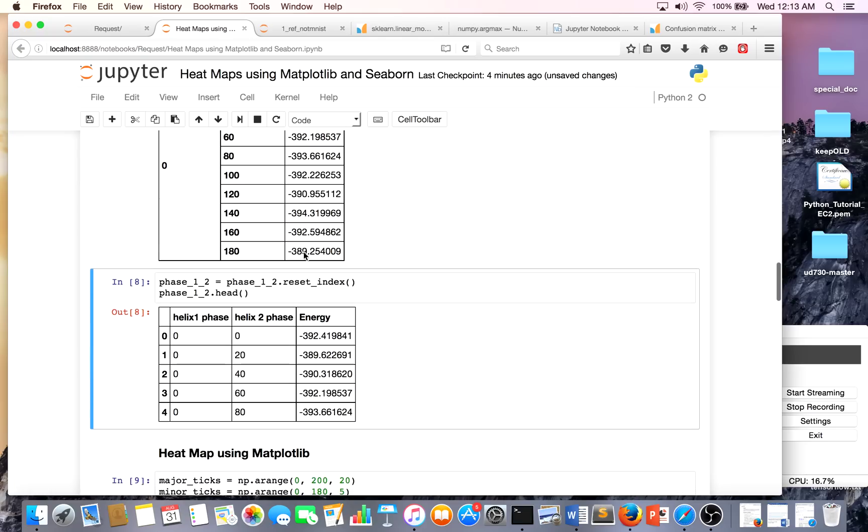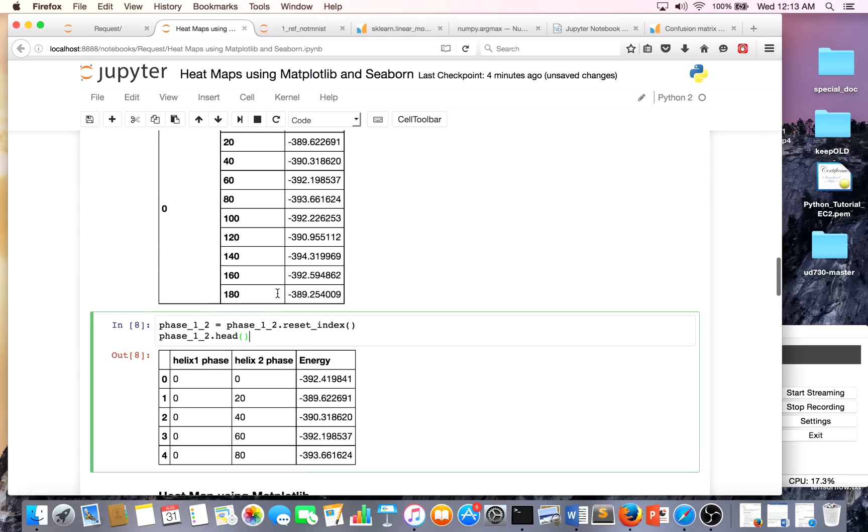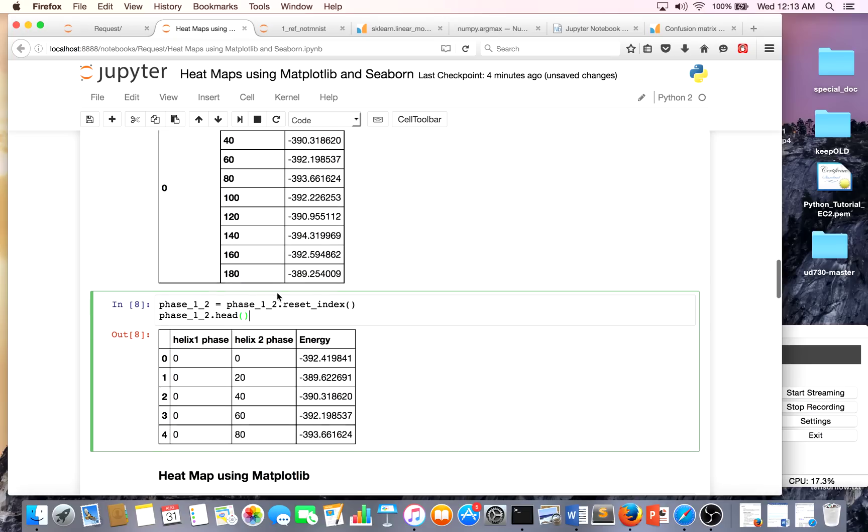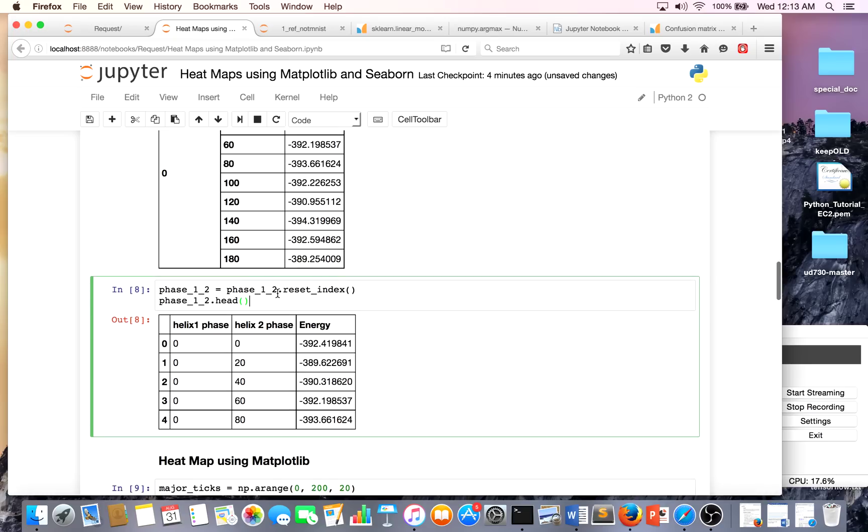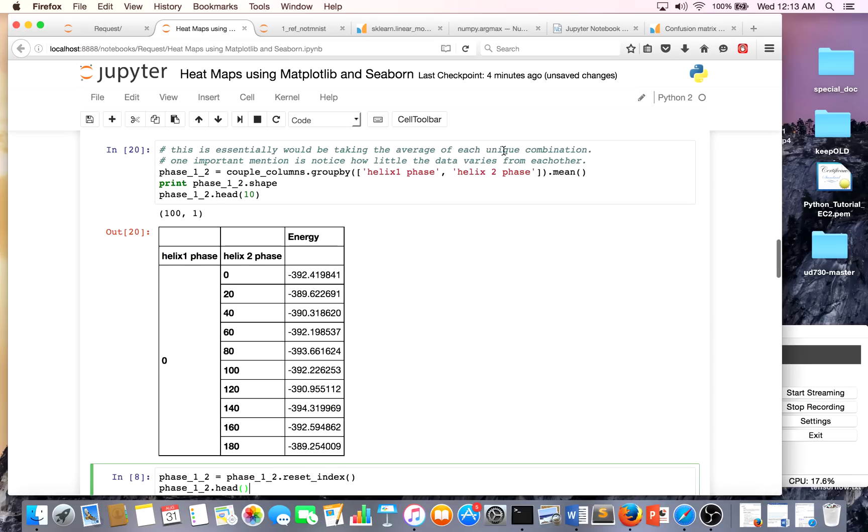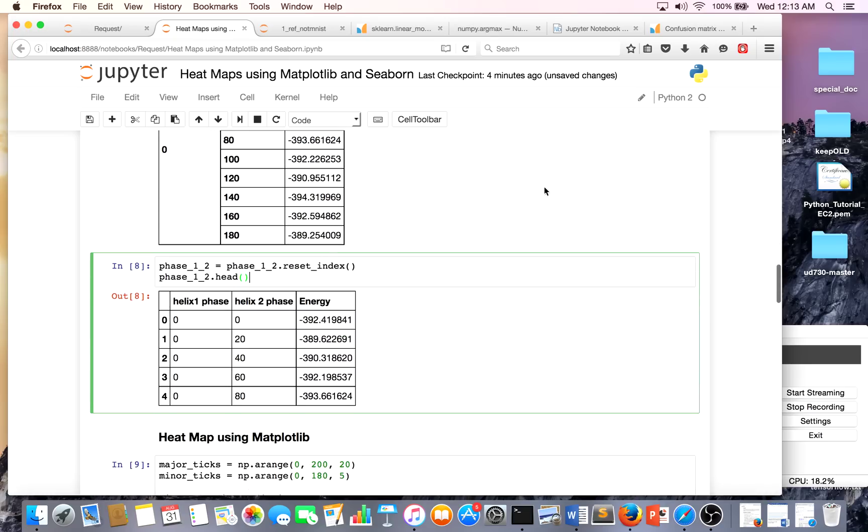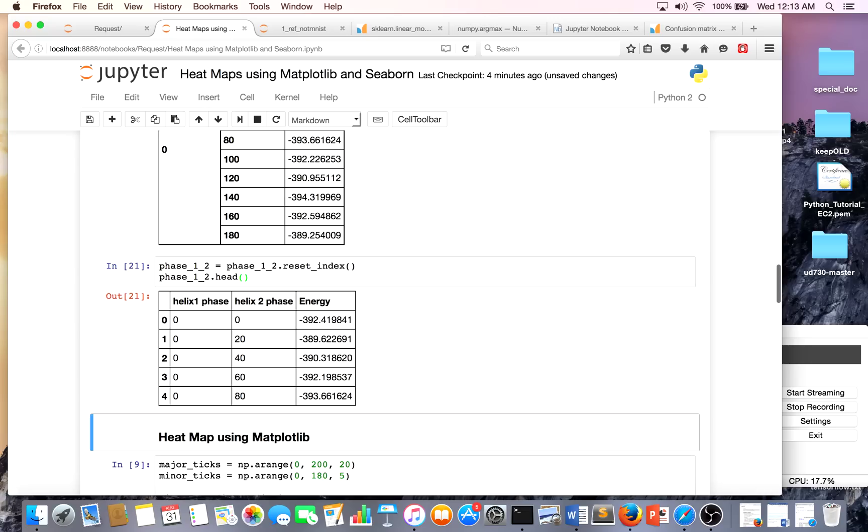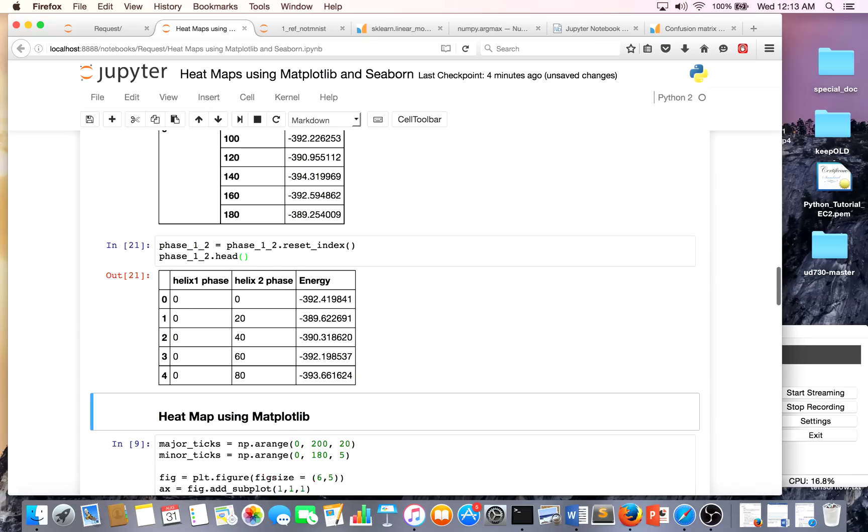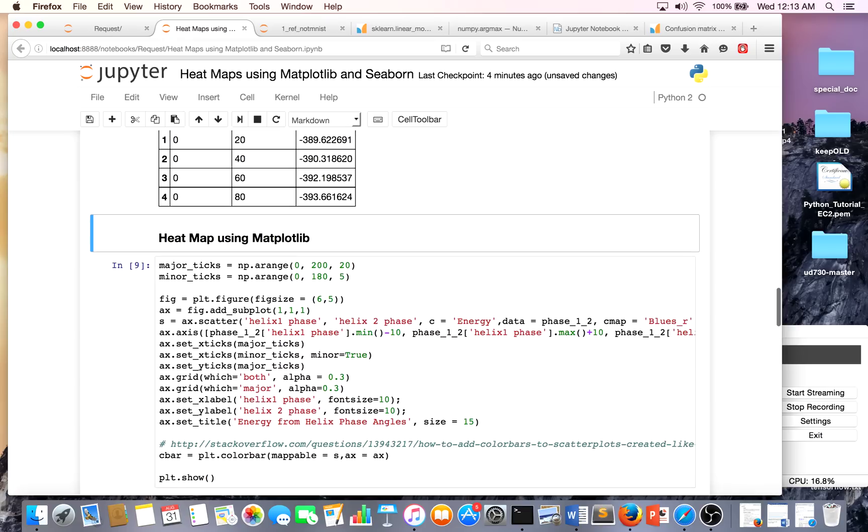In the next cell, I am resetting the index because I essentially got what I wanted. I used the aggregate function mean over the group by, and essentially there's unique combinations of helix one phase and helix two phase. I'm making a new index by resetting the index.